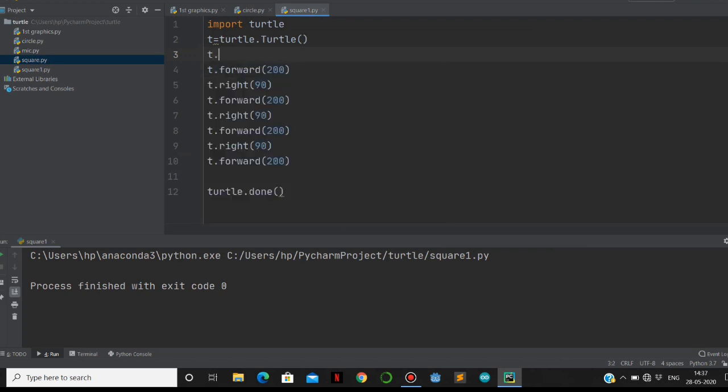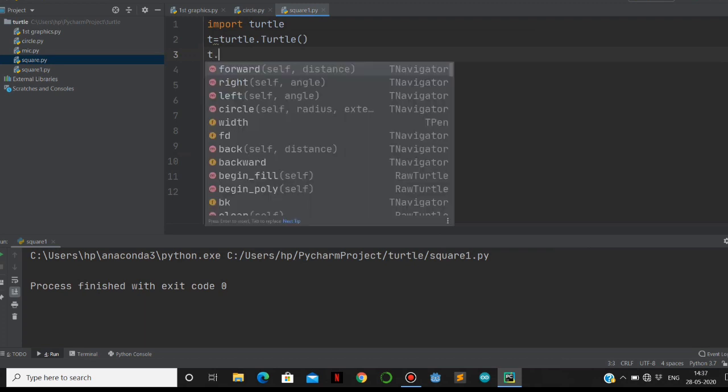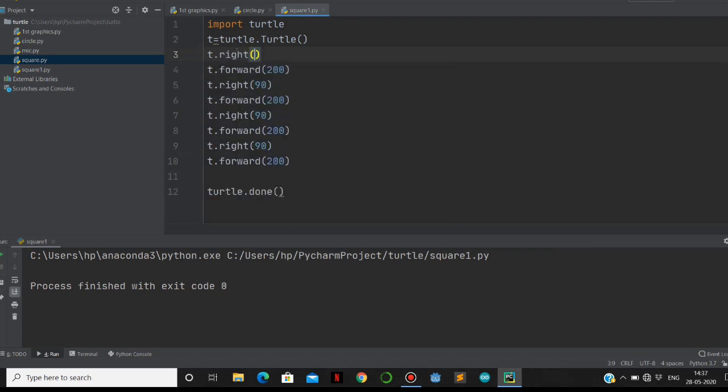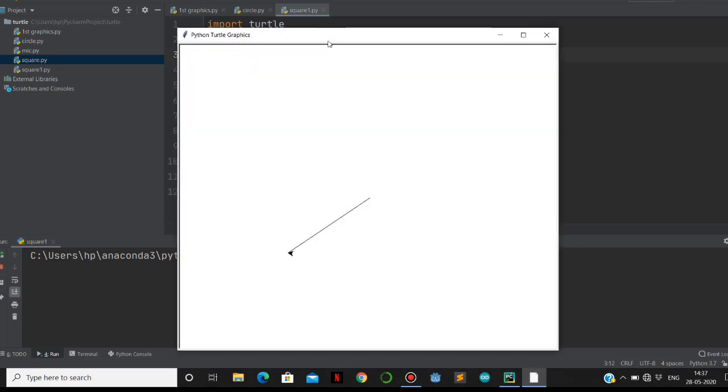If you want to make it cross the square, then you can make it 145 degrees. Let's move it to 145 degrees. See, it is drawing in this direction.